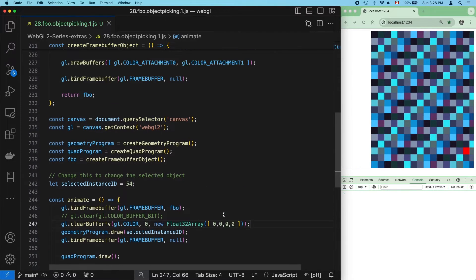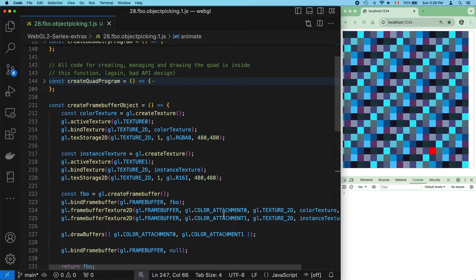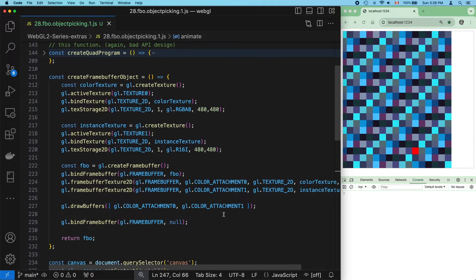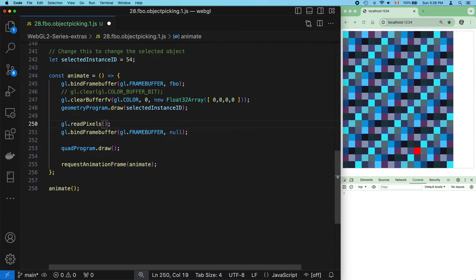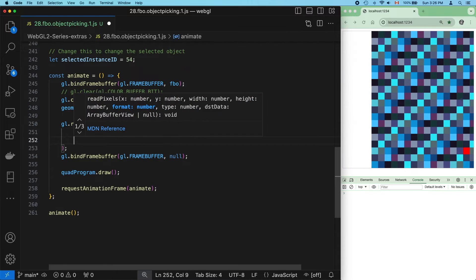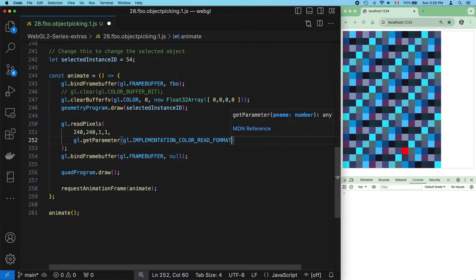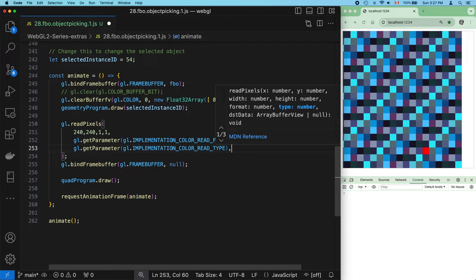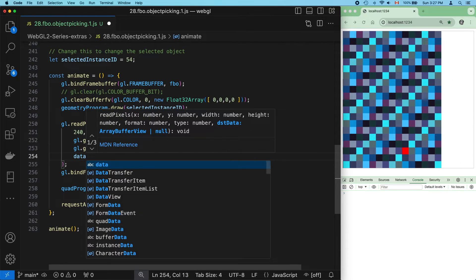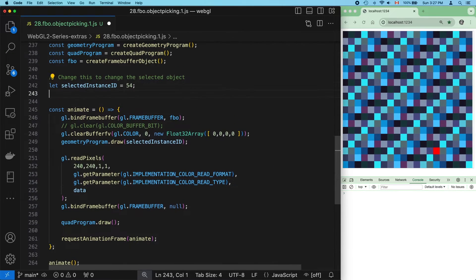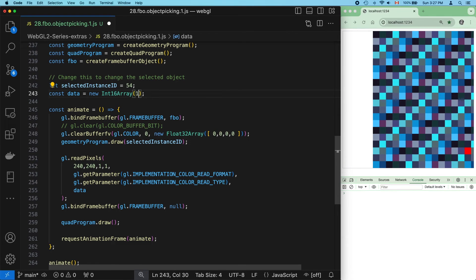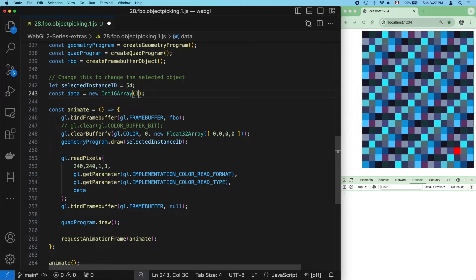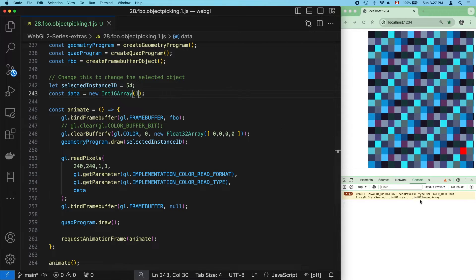So it looks like we're ready to start reading instance ids from that new texture. Again, getting the format and type should probably be done when we create the framebuffer object, but let's keep the code simple here. Data doesn't exist, so create it. It's an i16 array with enough room for a single value.